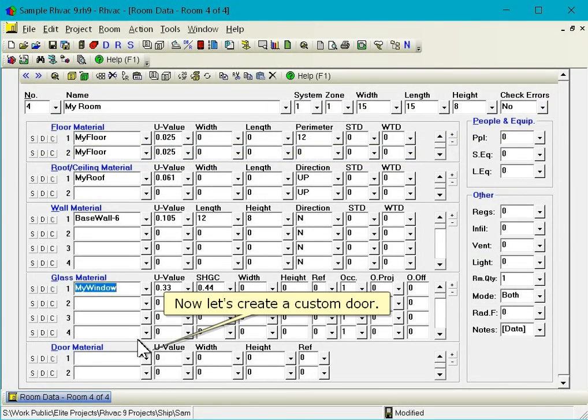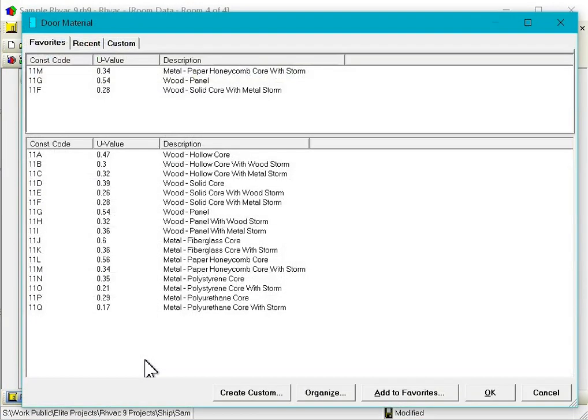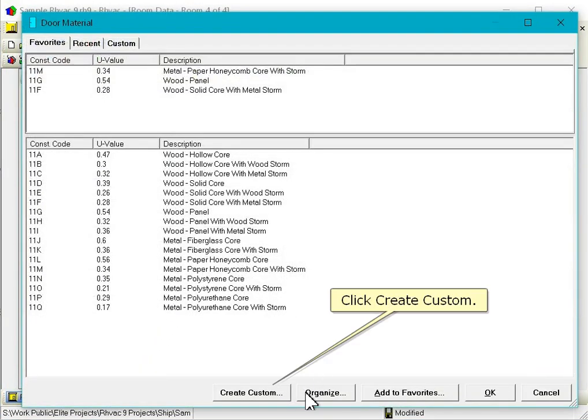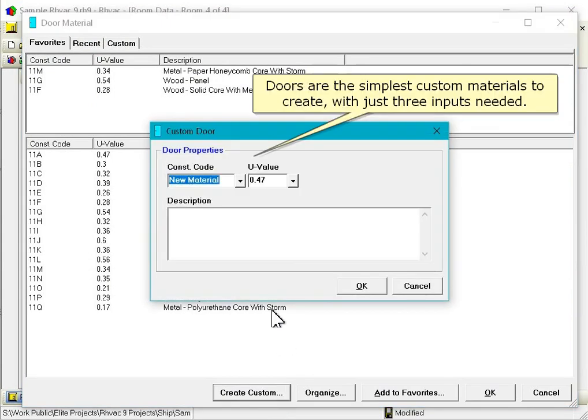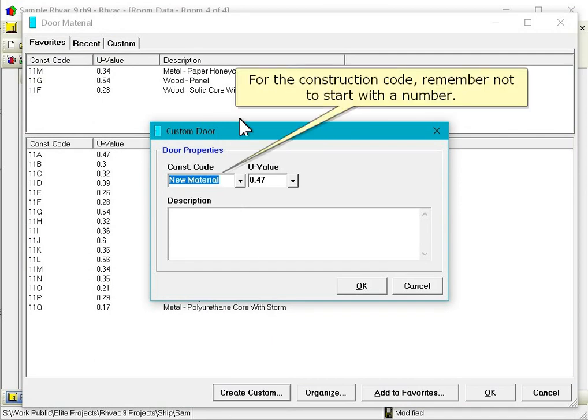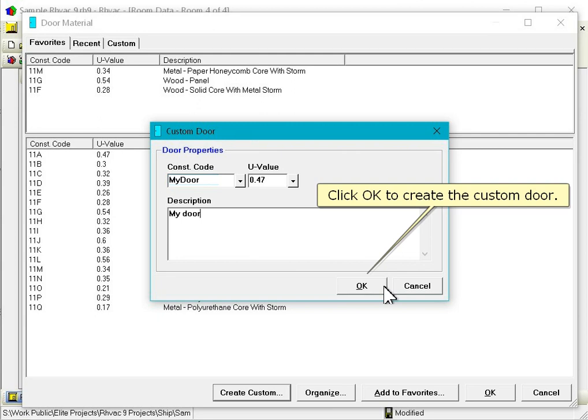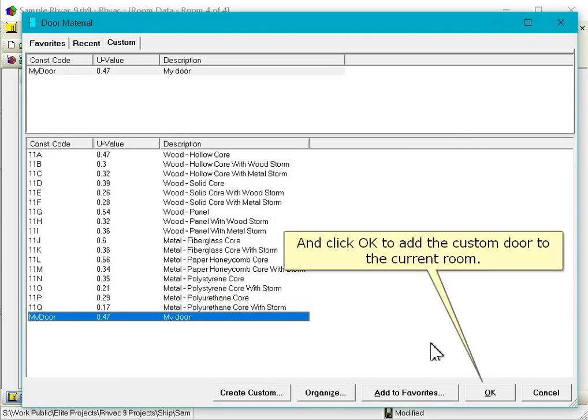Now let's create a custom door. Click Create Custom. Doors are the simplest custom materials to create with just 3 inputs needed. For the construction code, remember not to start with a number. Click OK to create the custom door, and click OK to add the custom door to the current room.